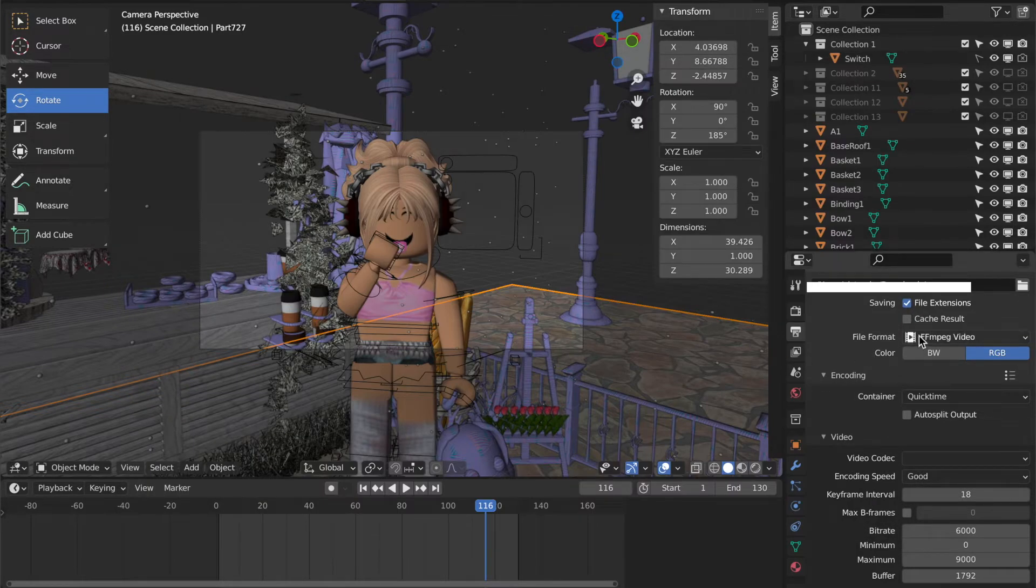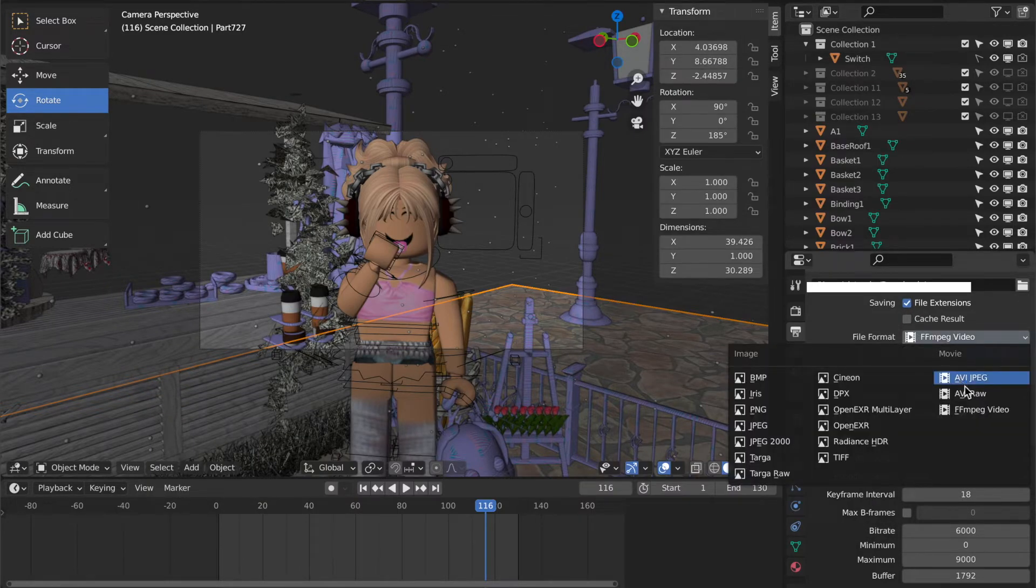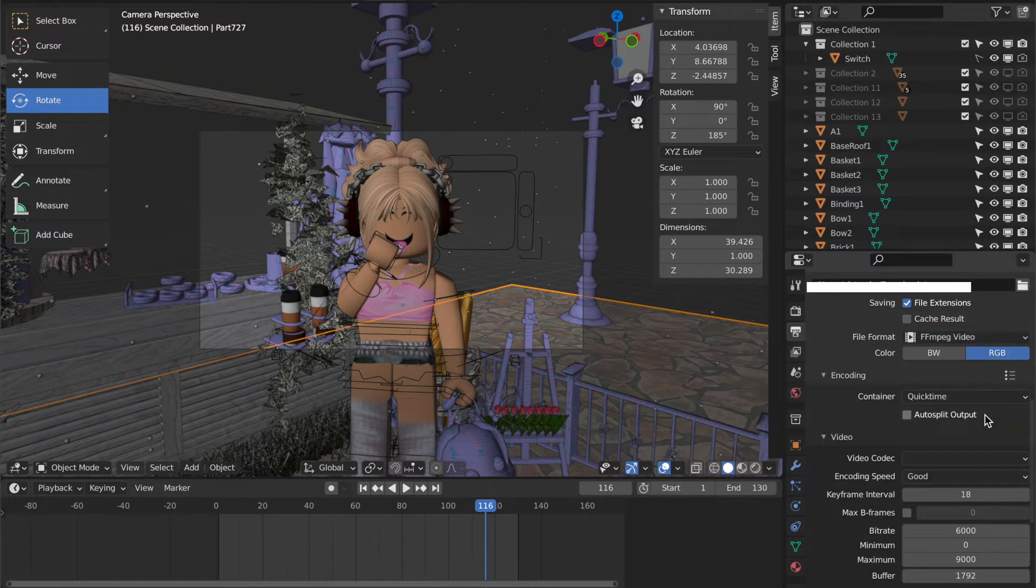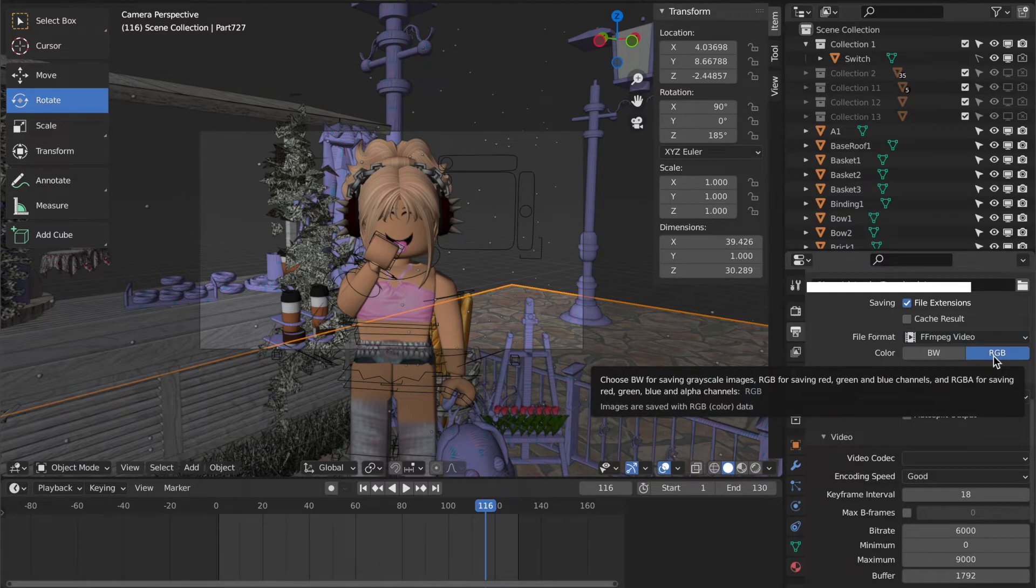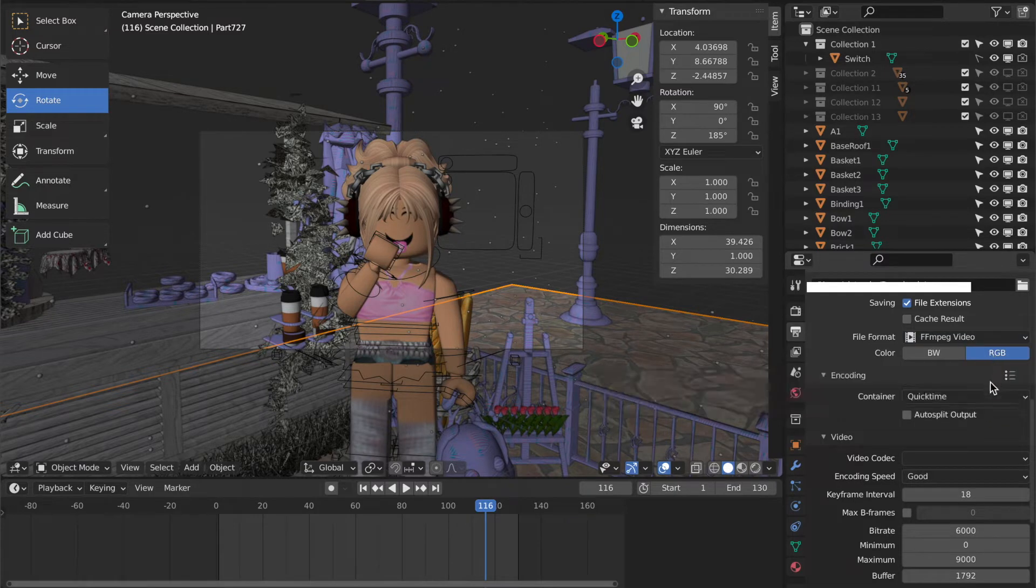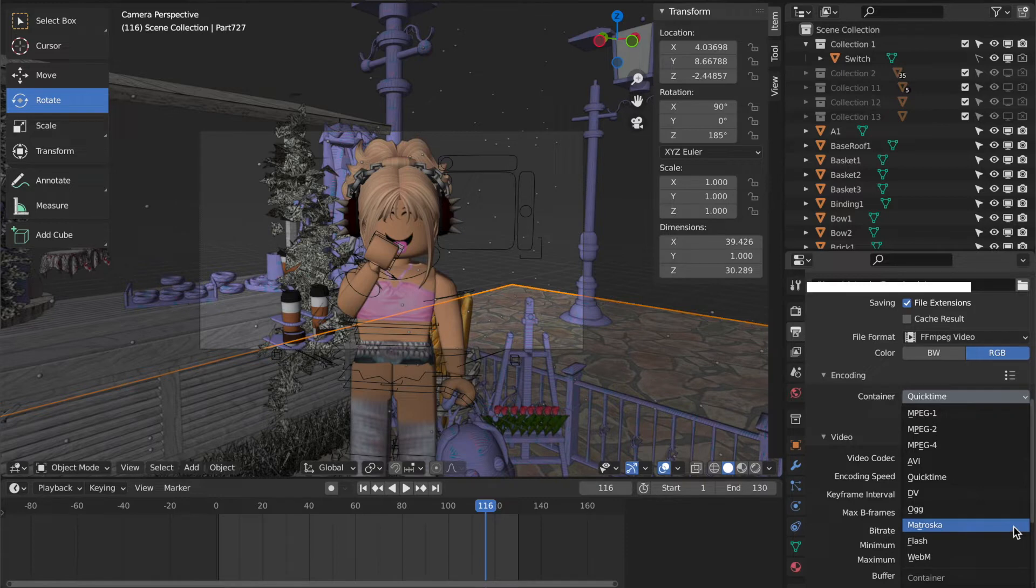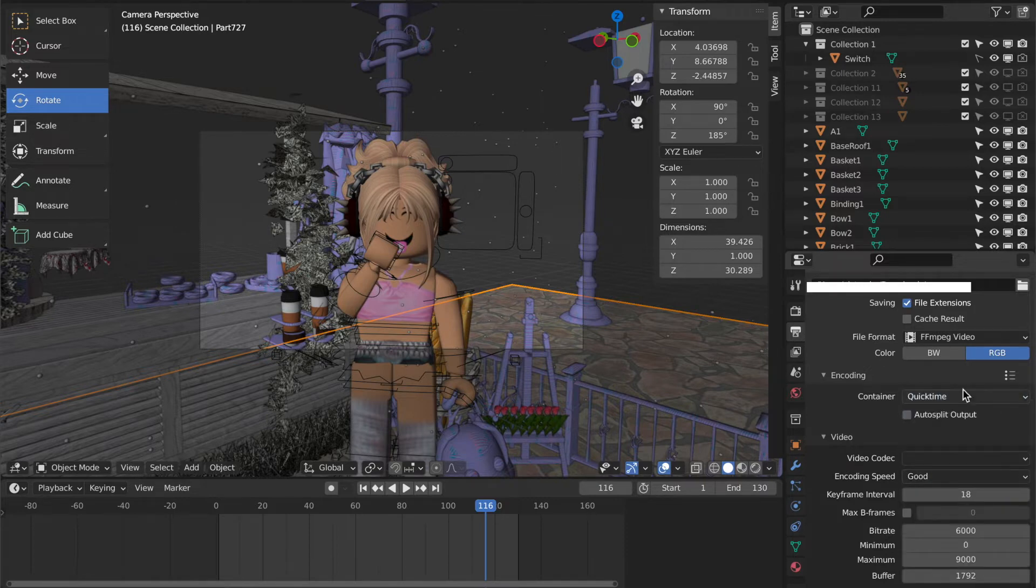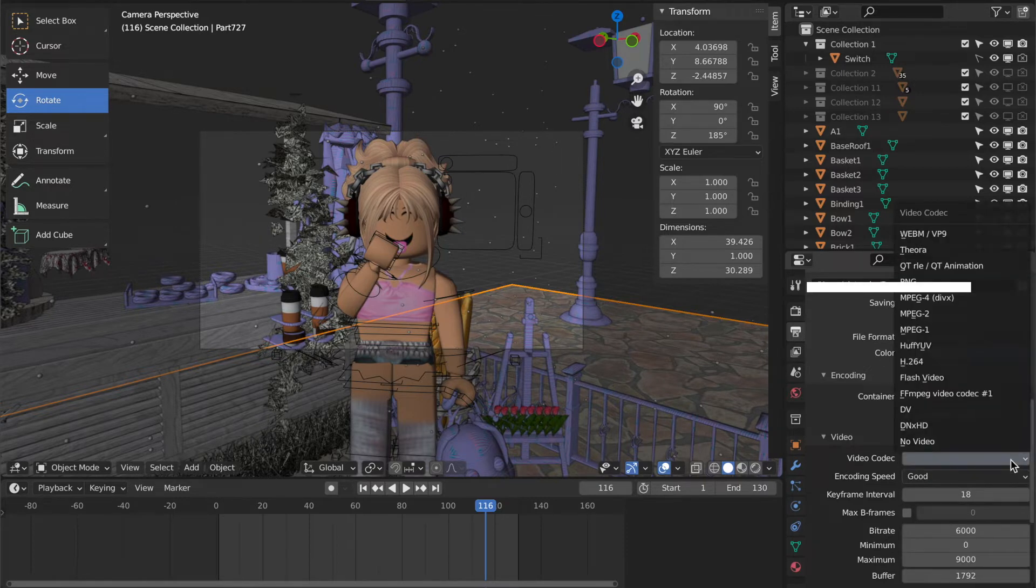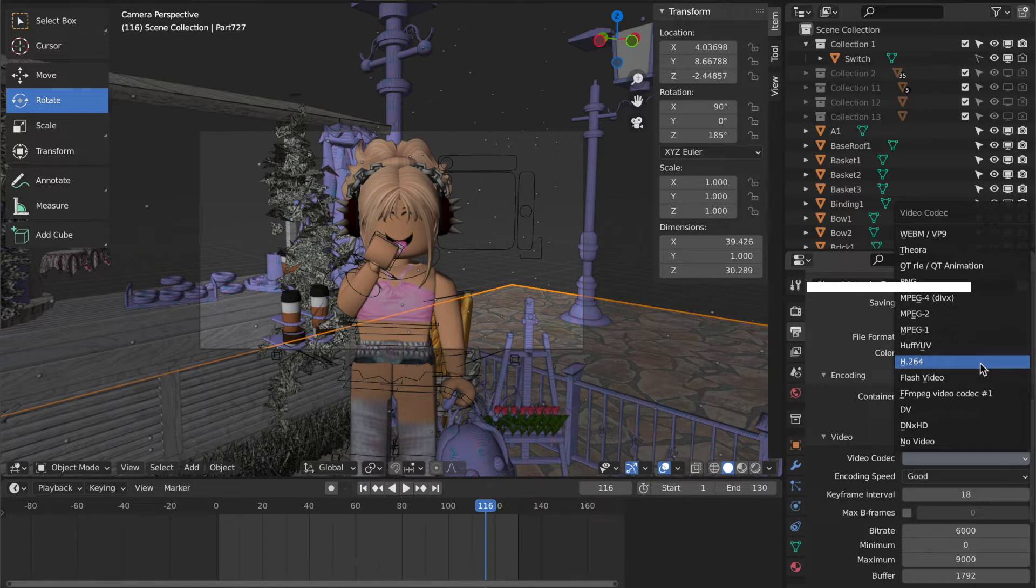And then for file format, make sure it's on FFmpeg video and click the RGB color. And then for container, click whatever fits with your computer. So for me, it's QuickTime because I have a Mac. But I think if you have a Windows, it's Matroska. And then for video codec, choose this one right here, H264.